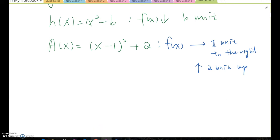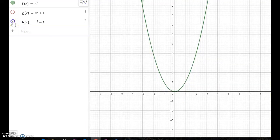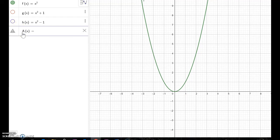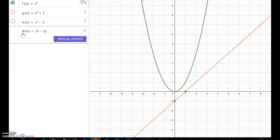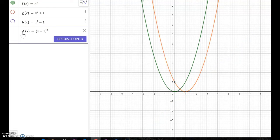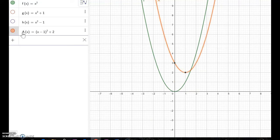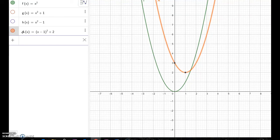Let me verify whether our conjecture was correct. I'll go to GeoGebra and show a(x) = (x minus 1) squared plus 2. We conjectured the vertex moves from the origin one unit to the right and two units up — and you can see exactly that. Our conjecture was correct.